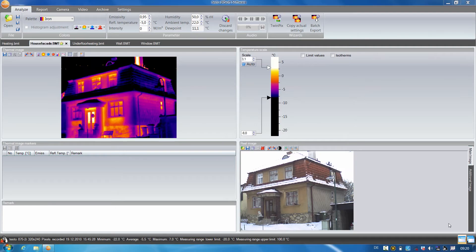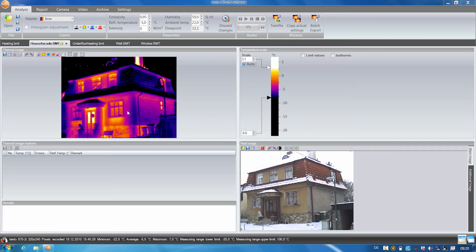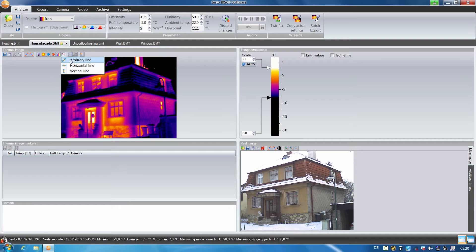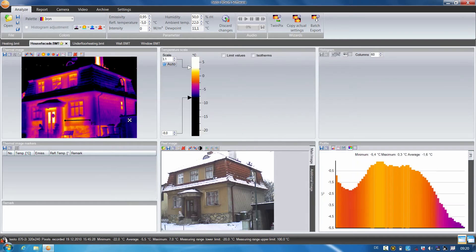First of all, I'll show you how to use the profile line function. In this thermal image, there are cold bridges visible on the front of the building, here under the windows. Using the profile line, you can quickly and easily show the customer the temperature difference to the rest of the building front. To do this, simply select the temperature profile function, mark the desired area, and we can already see the temperature curve of the profile line in the diagram below.